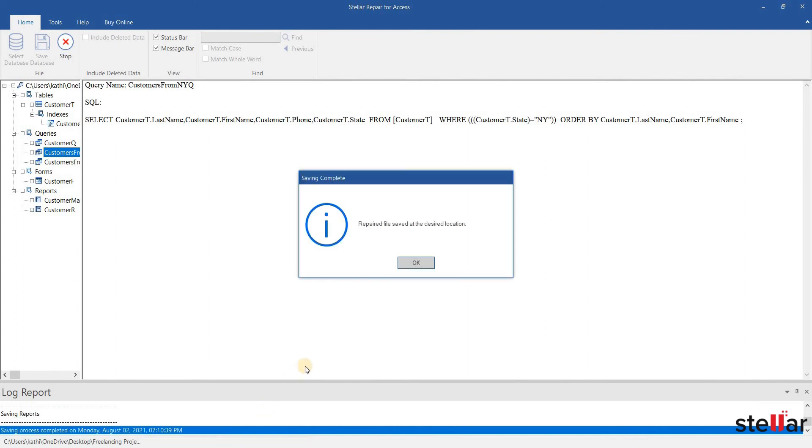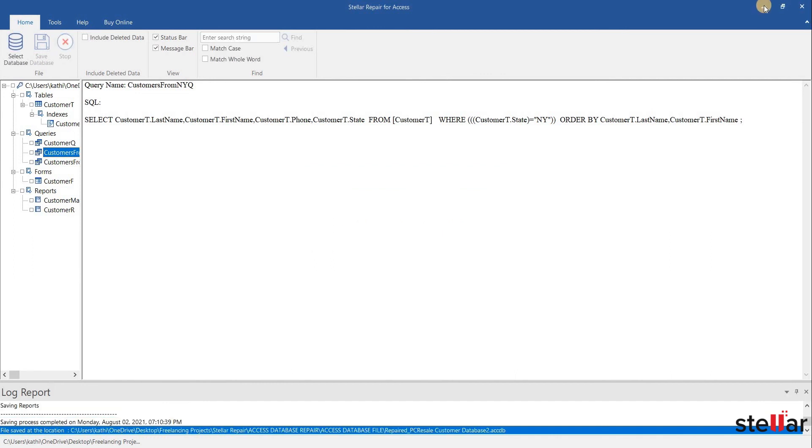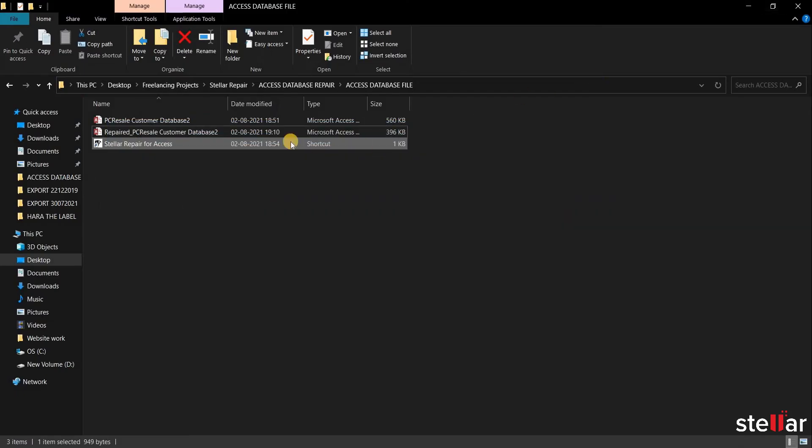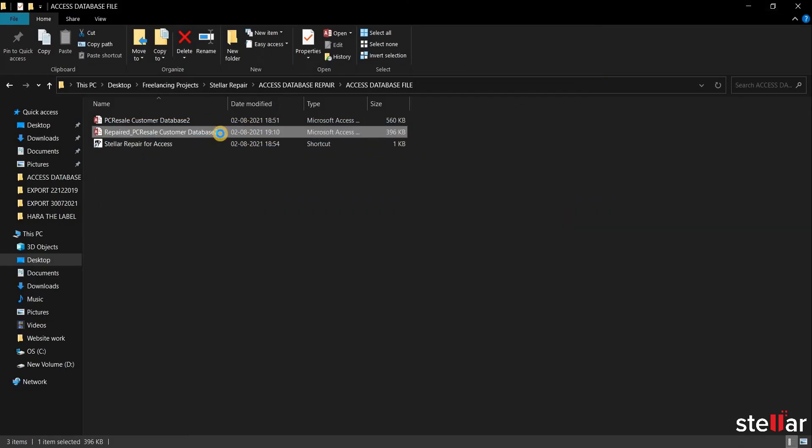This message shows that the file is successfully repaired and saved at the location. Now let's open my repaired file to check the error.